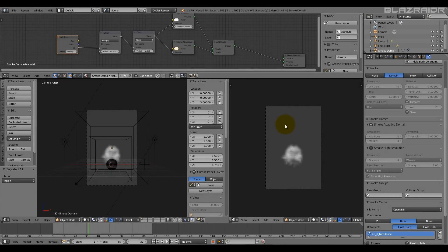Good day everyone, Blazerator here. Today I want to show you this quick experiment I did with the smoke simulator in Blender. I wanted to compare how changing the high resolution settings and domain resolution settings visually affected the final smoke simulation. I recorded how long each simulation took and also the final file size of the bake files. I then rendered each simulation out to compare them visually.